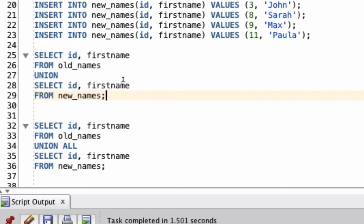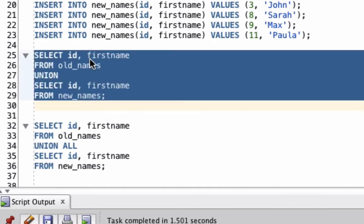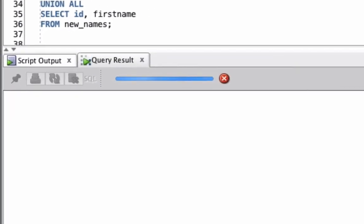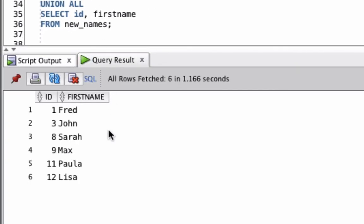This will work because we're selecting the ID, which is a number, and the First Name, which is a text value, in both cases. This will combine the results from two tables. We can see the results at the bottom here. It shows 6 records.